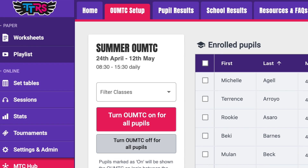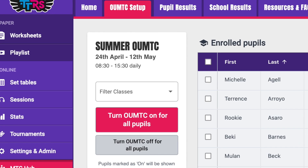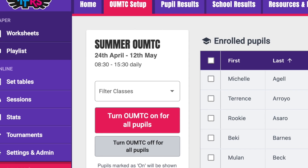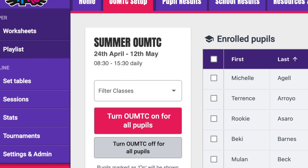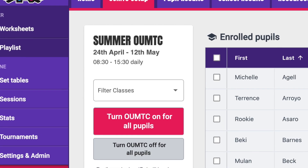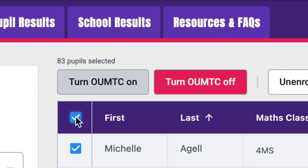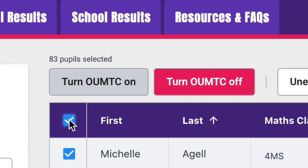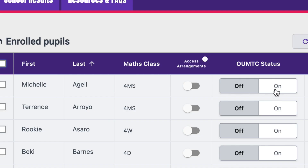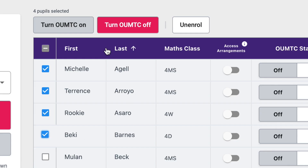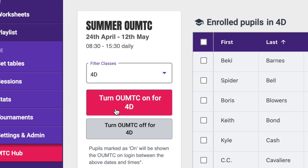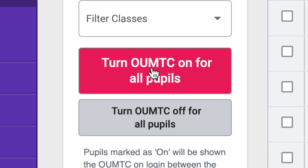We always offer a three-week window in which the OUMTC is open. You can then choose when, within this window, you want to switch the OUMTC on for your pupils. You can turn it on for an individual pupil, a group, a class, or for the whole of Year 4.